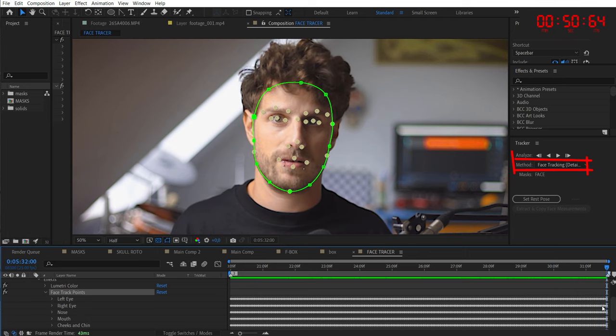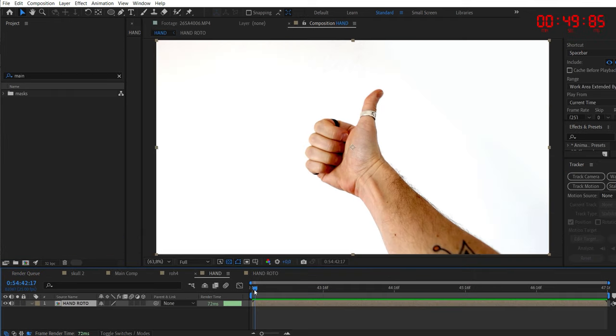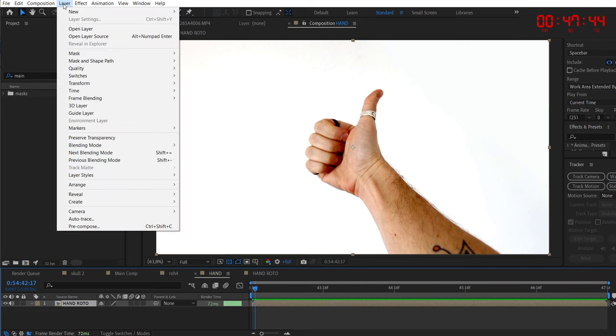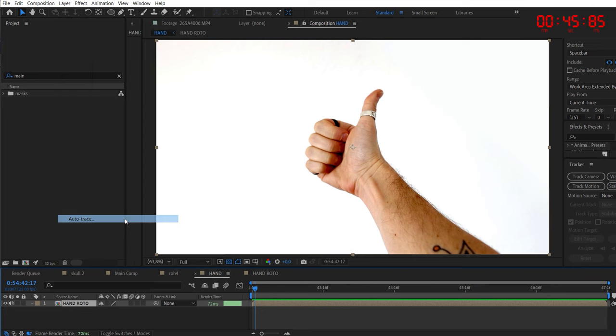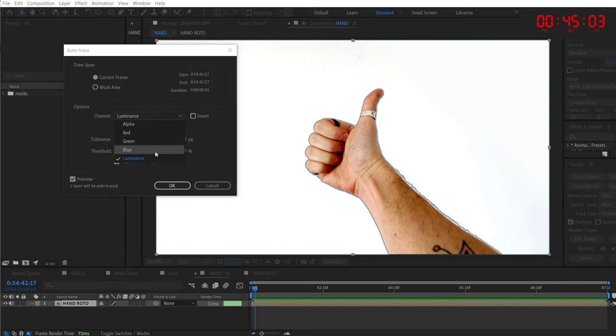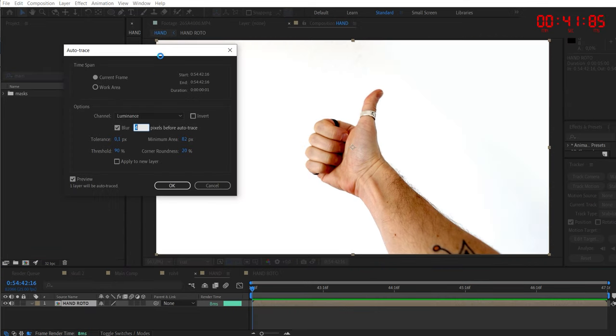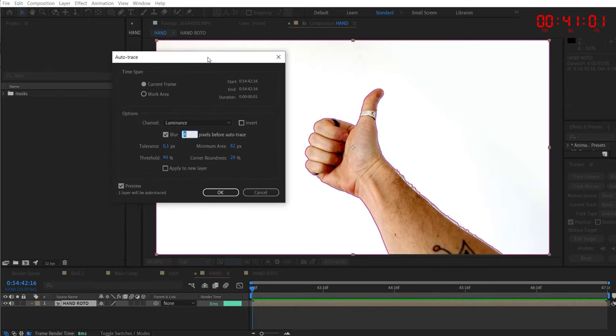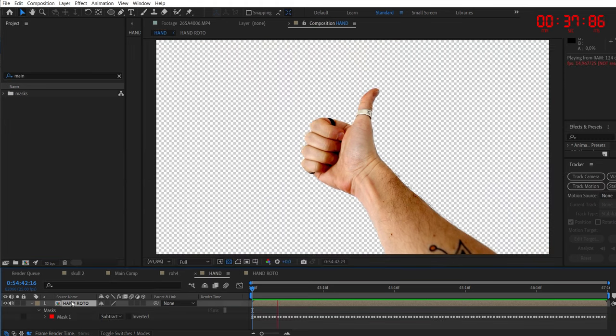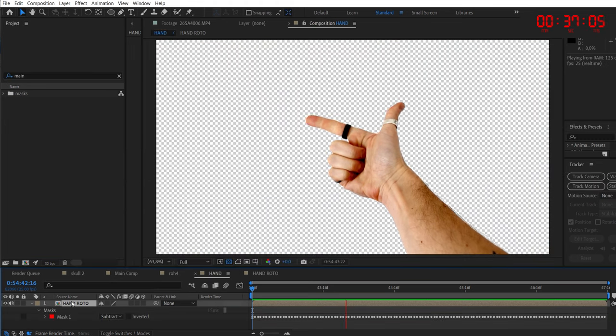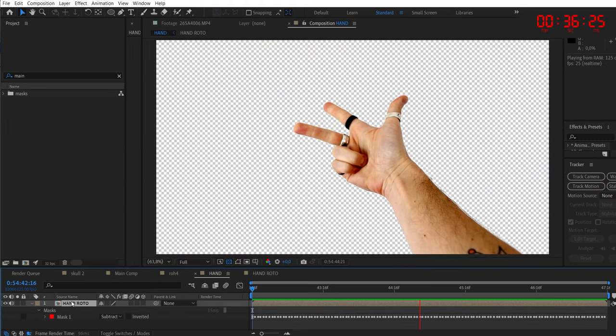And it gets even better. If you have a high contrasted image or an image with an alpha channel, you can auto trace it. Just have a look at all the settings and play with them for different results. And in that way, you can also roto complete shots by simply clicking on work area and not only the current frame.